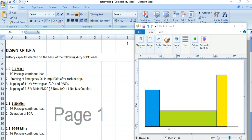In the previous video, I discussed the basic design inputs — the basic data before starting the battery sizing calculation. In this video, I will discuss the next step, which is the design criteria based on the DC loads.